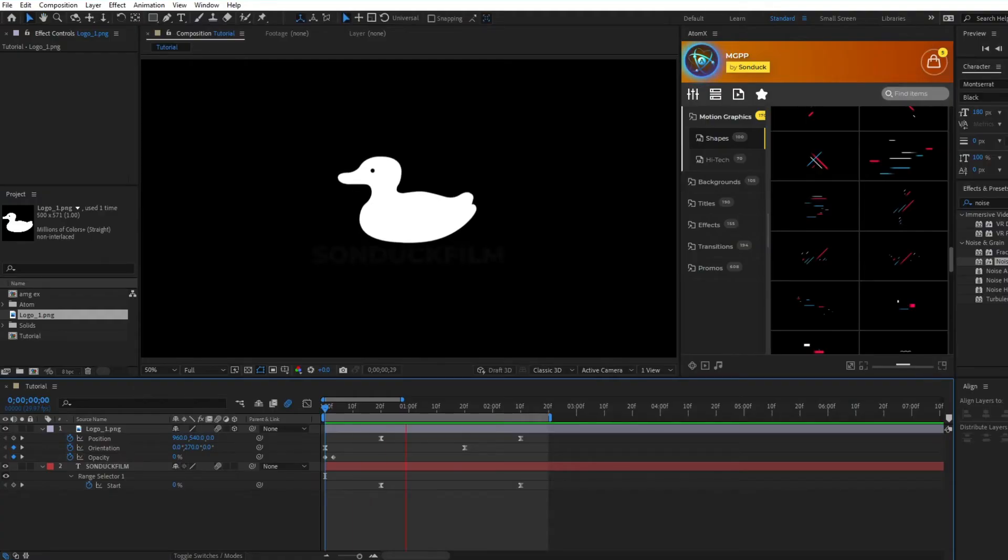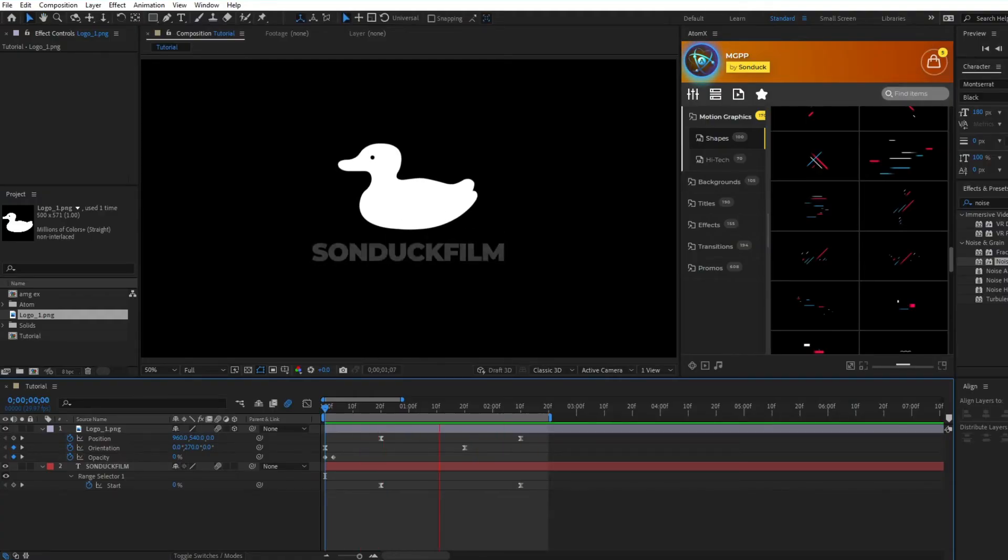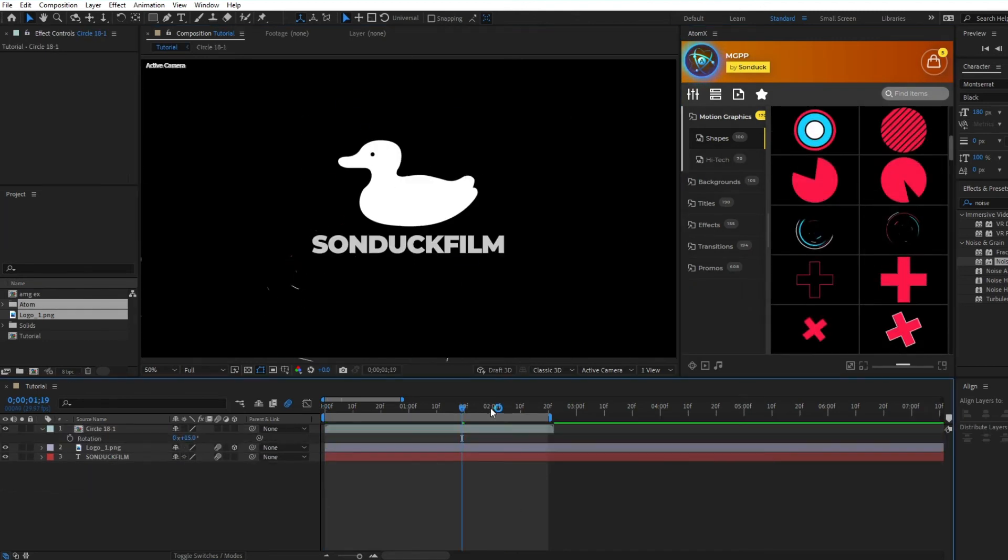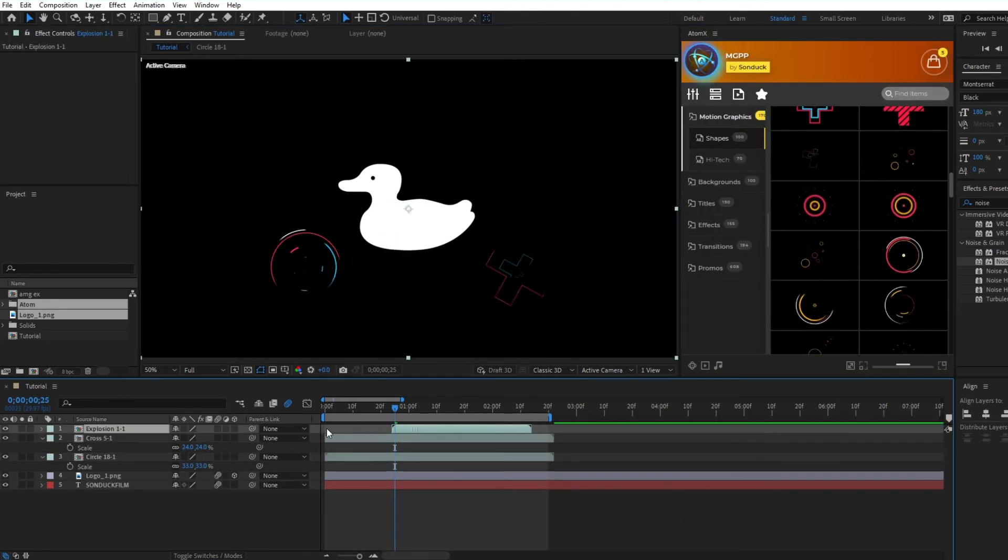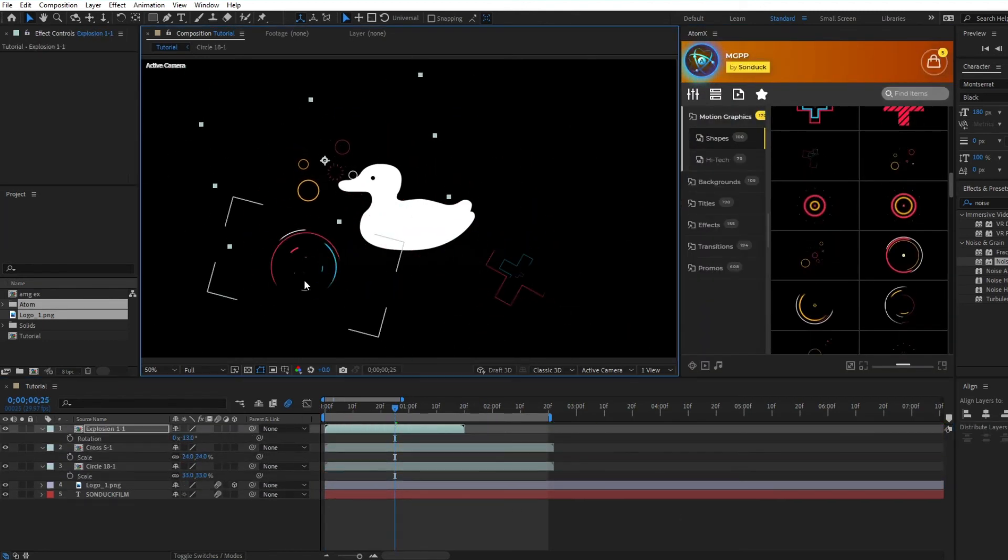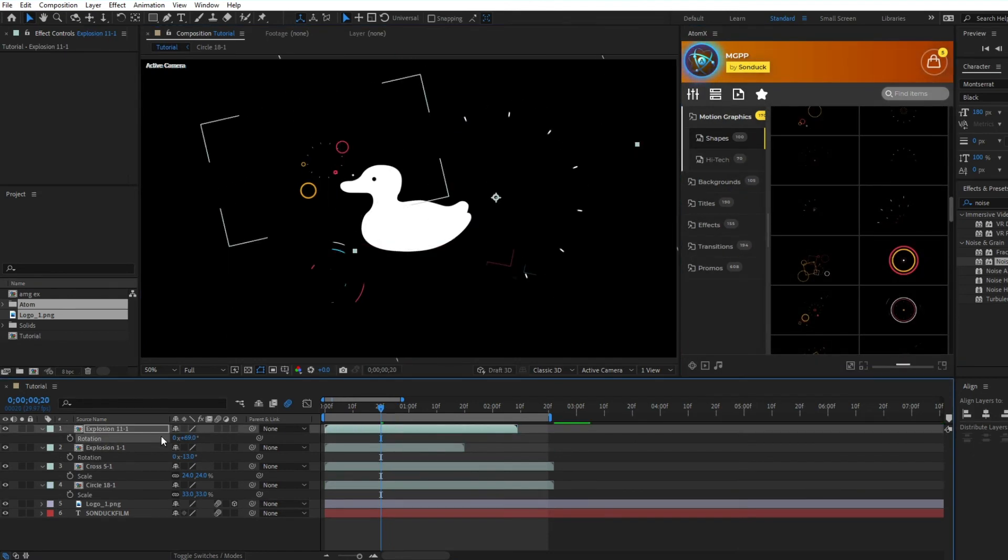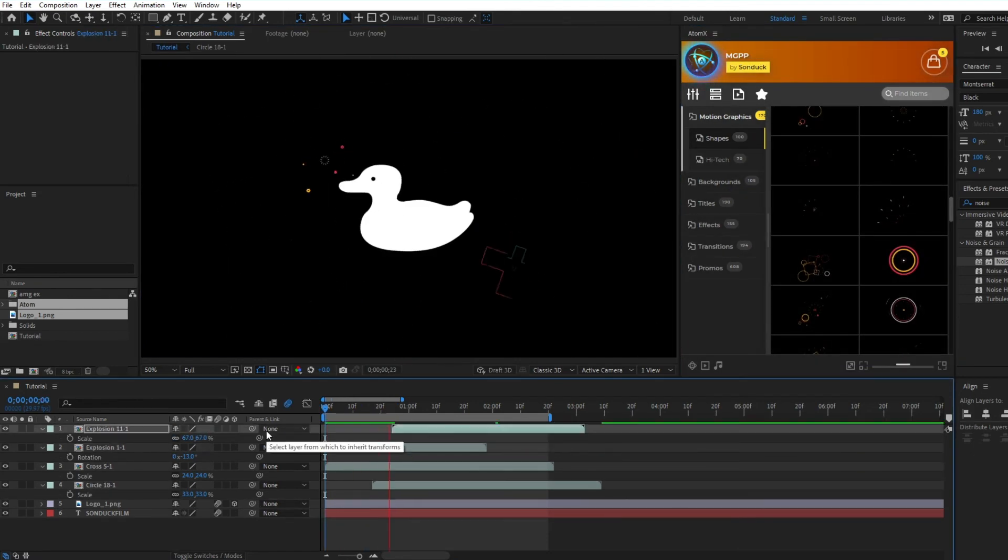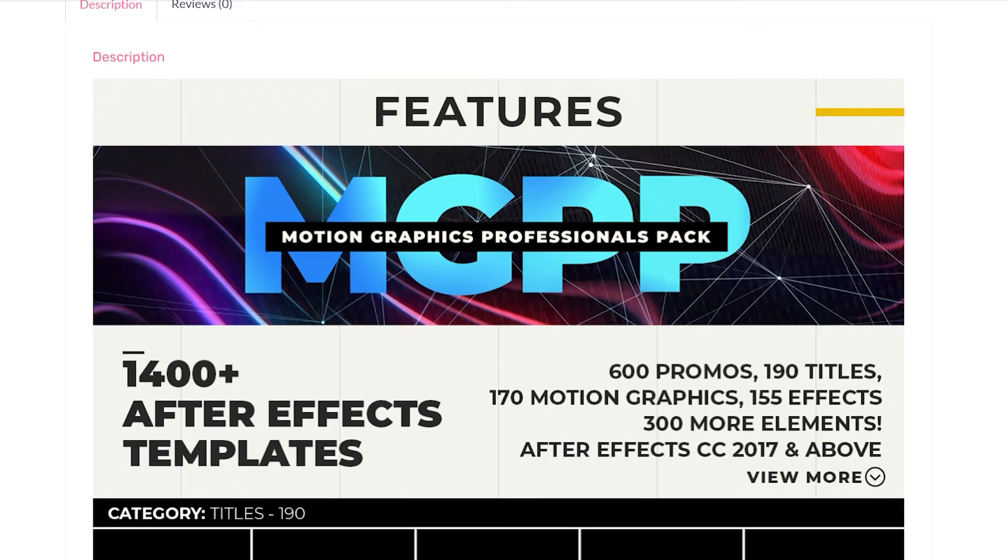Here we have another simple composition of a logo animation that we can also improve with accent motion graphics. Just search for the graphics you want to add from the extension and apply them, adjust the position, rotation, scale, then offset the timing and you'll have a much more interesting composition in no time at all.